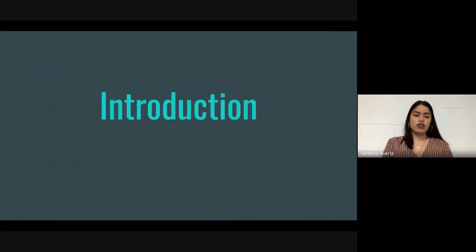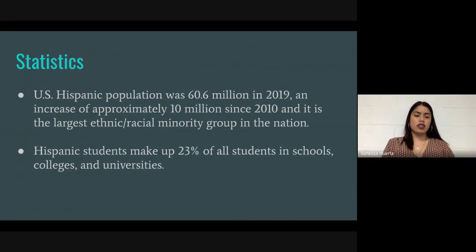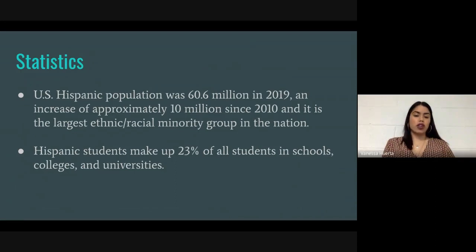For the introduction, I started off with some statistics. The U.S. Hispanic population was 60.6 million in 2019, an increase of approximately 10 million since 2010, and it is the largest ethnic racial minority group in the nation. Also, Hispanic students make up 23% of all students in schools, colleges, and universities.